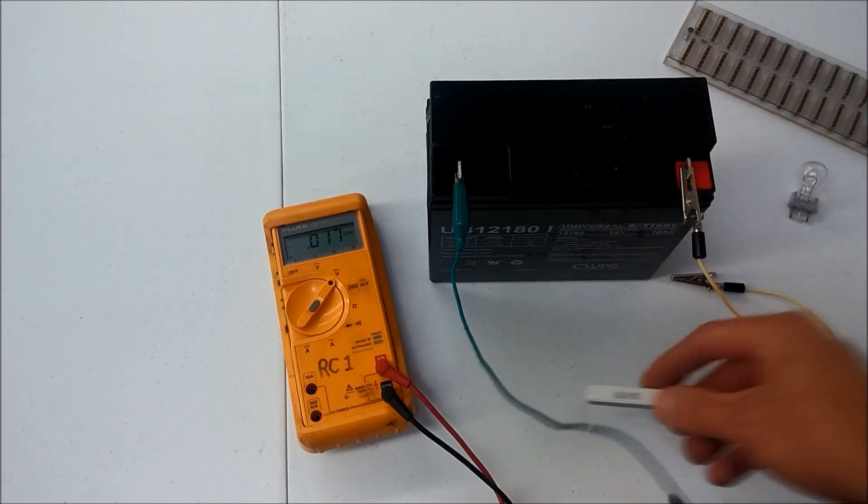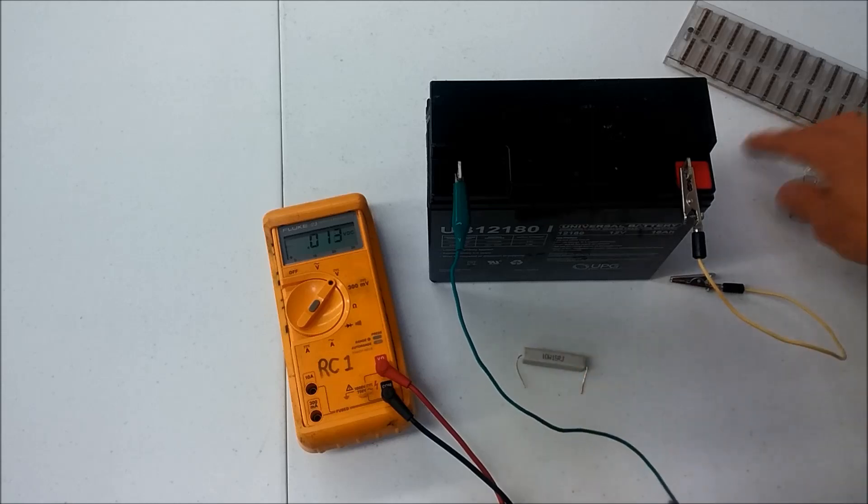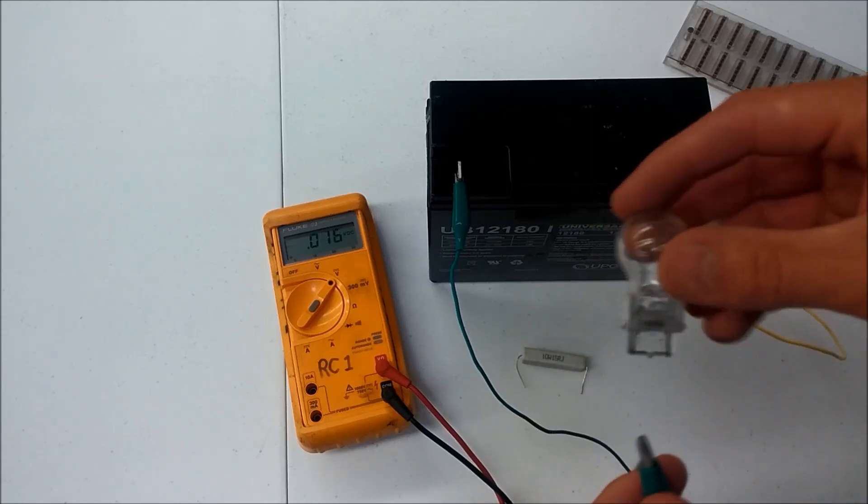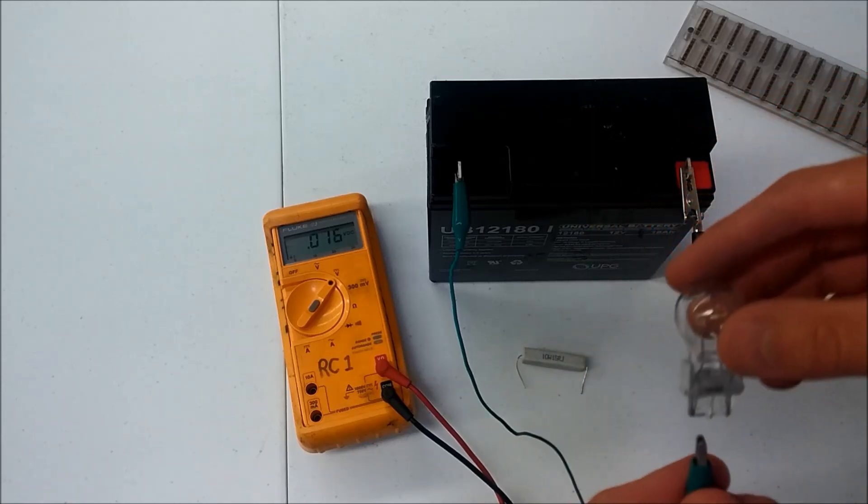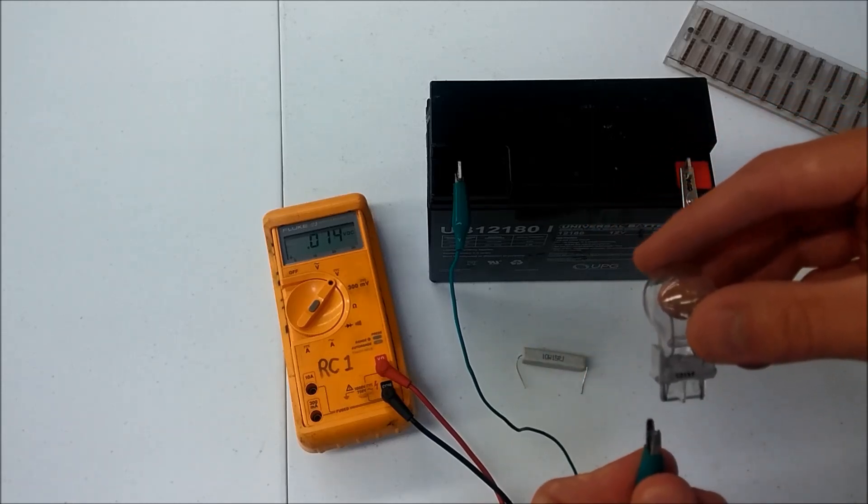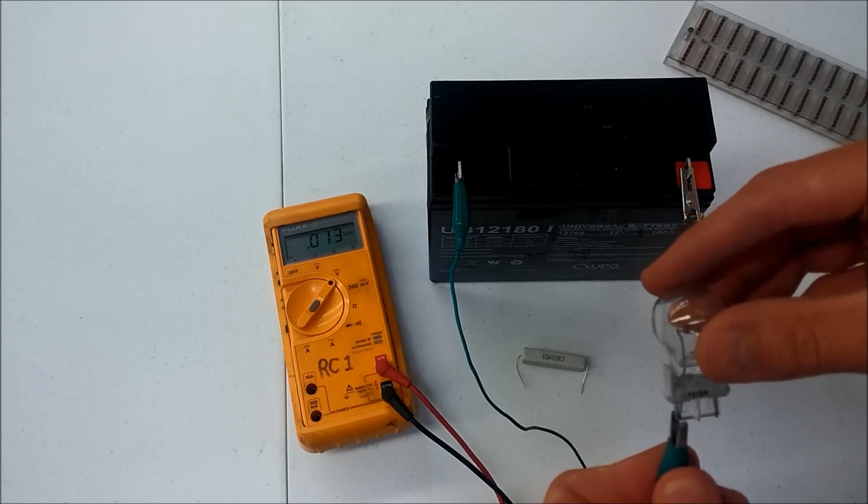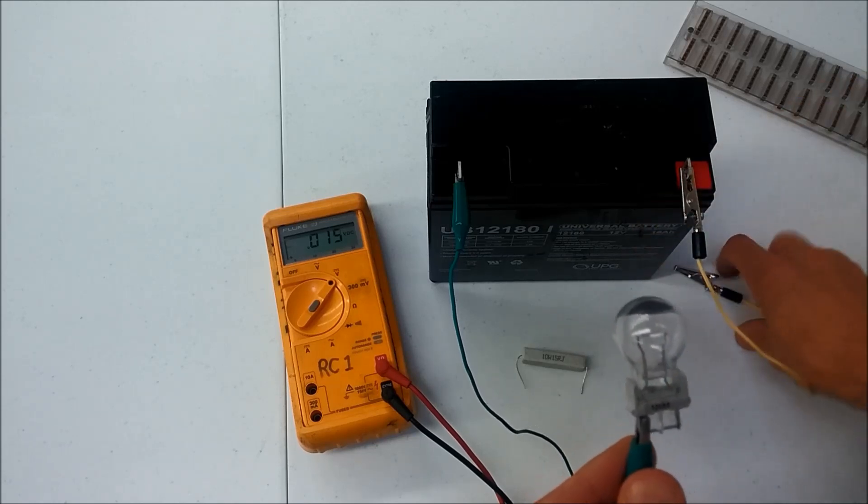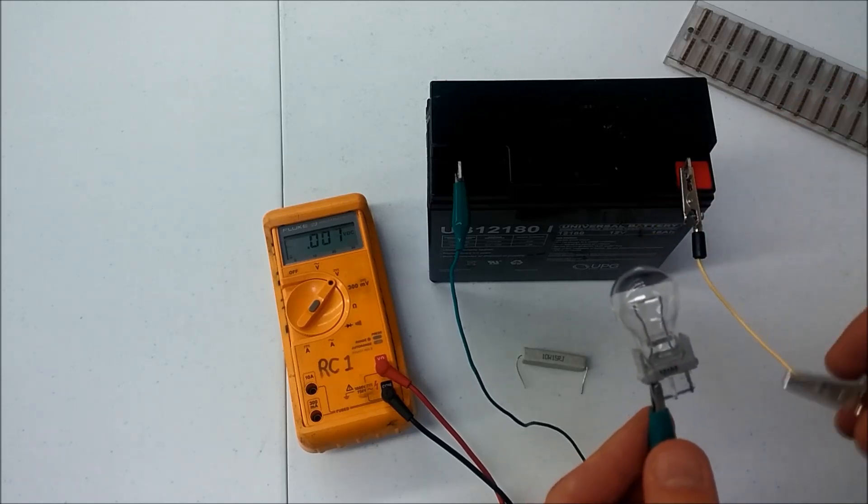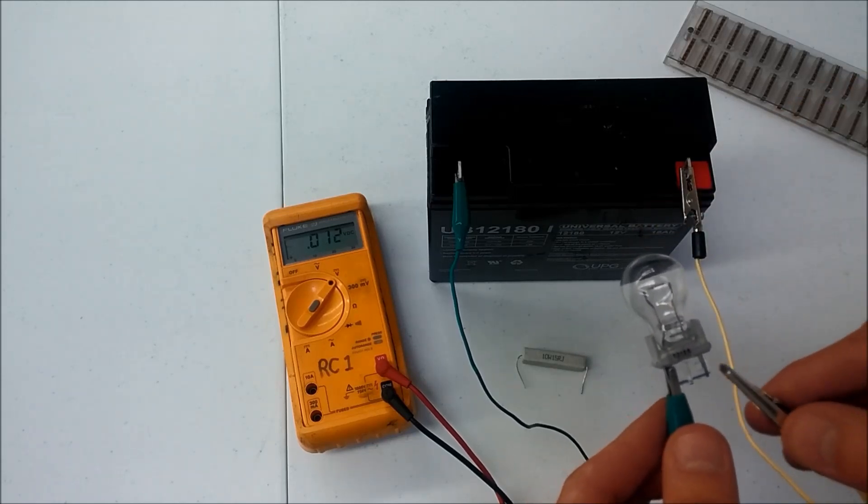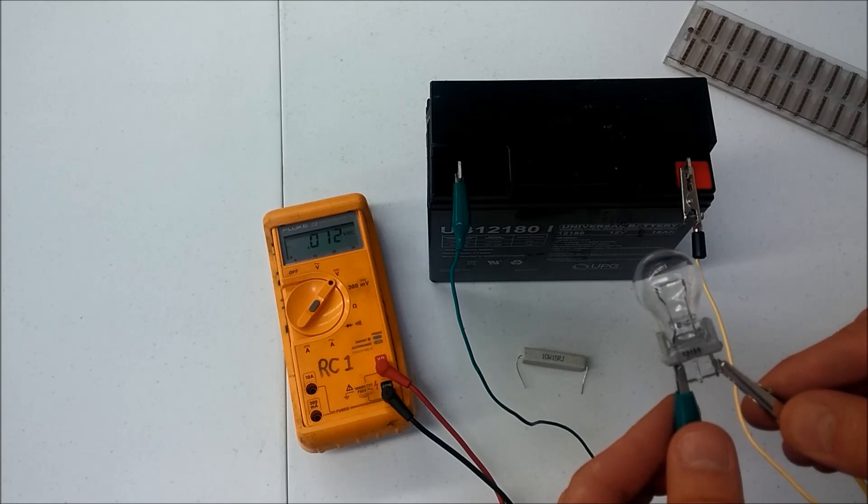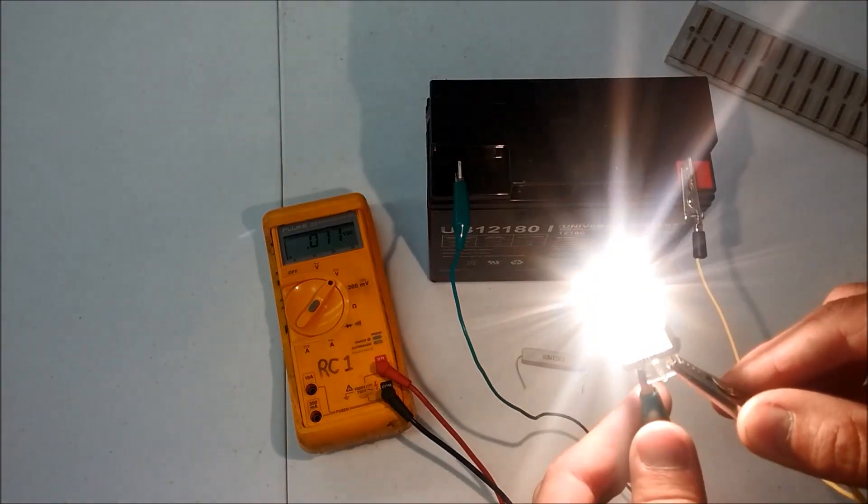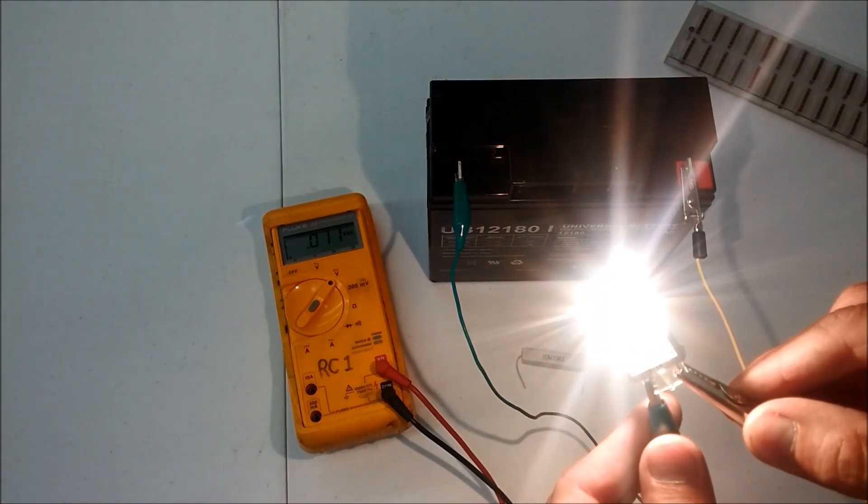I'll start with the light bulb. If I just connect these wires to the light bulb, the light bulb will light up. You can see that it does.